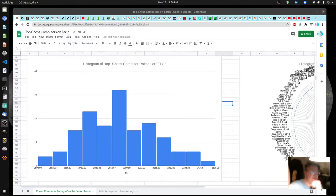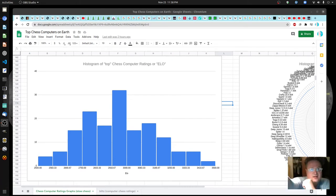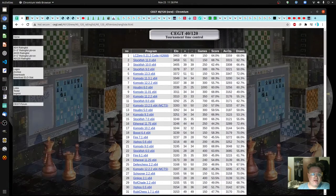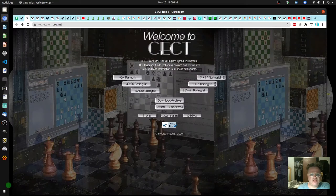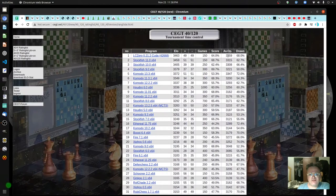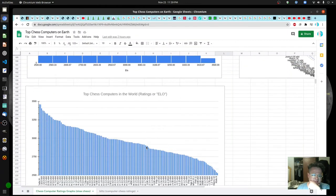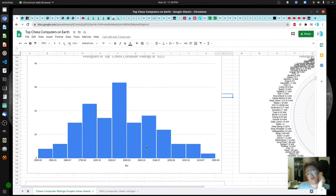Tonight I wanted to talk about essentially what the best chess computers are in the world. Here is a histogram from a list run by an organization called the Chess Engine Grand Tournament. It looked pretty legit — there were quite a number of games, about 150,000. Looking at the graph, on the lower end you have a few more chess computers and on the high end you have the top ones.